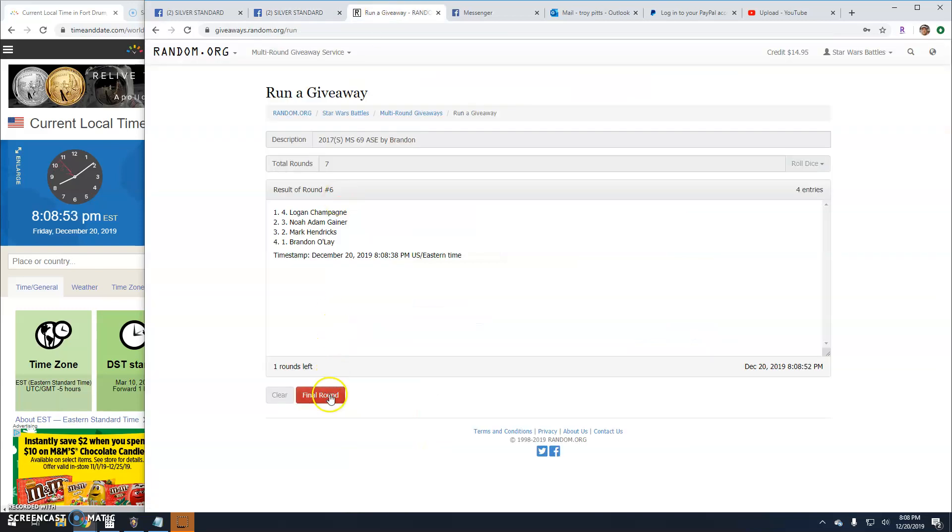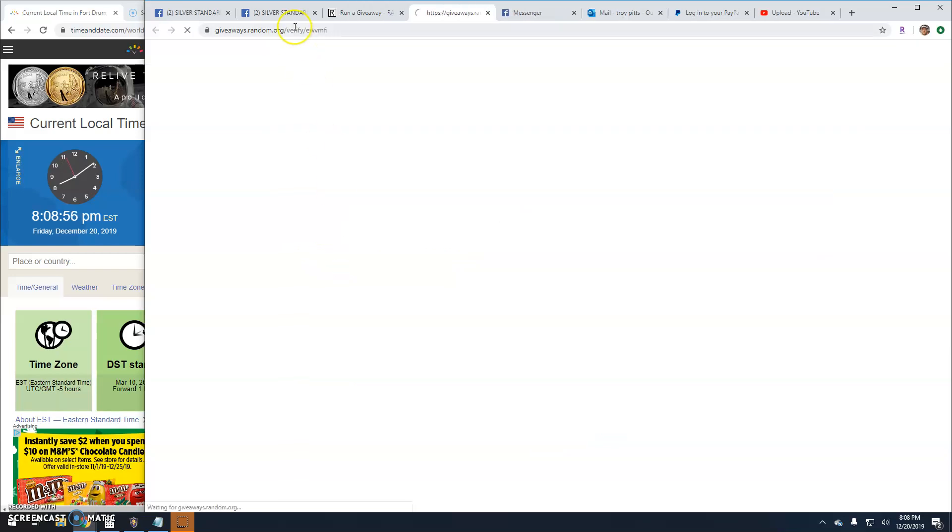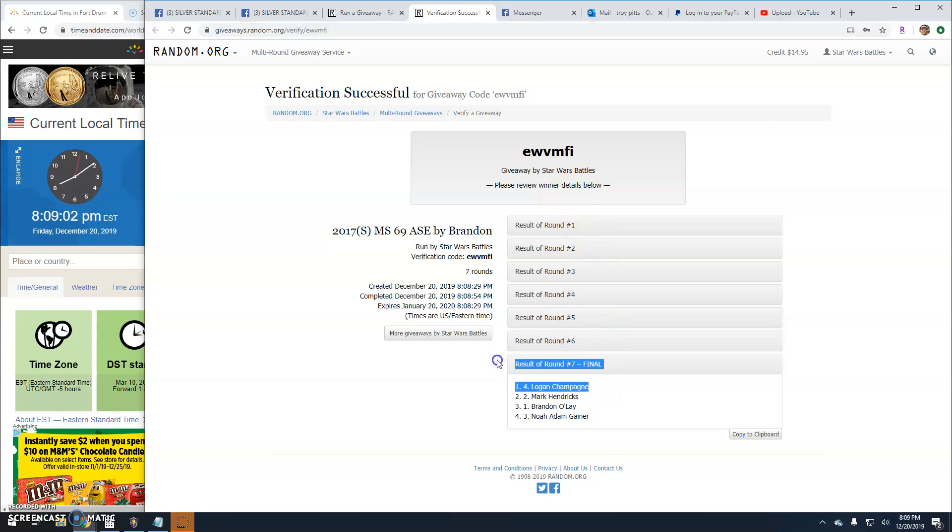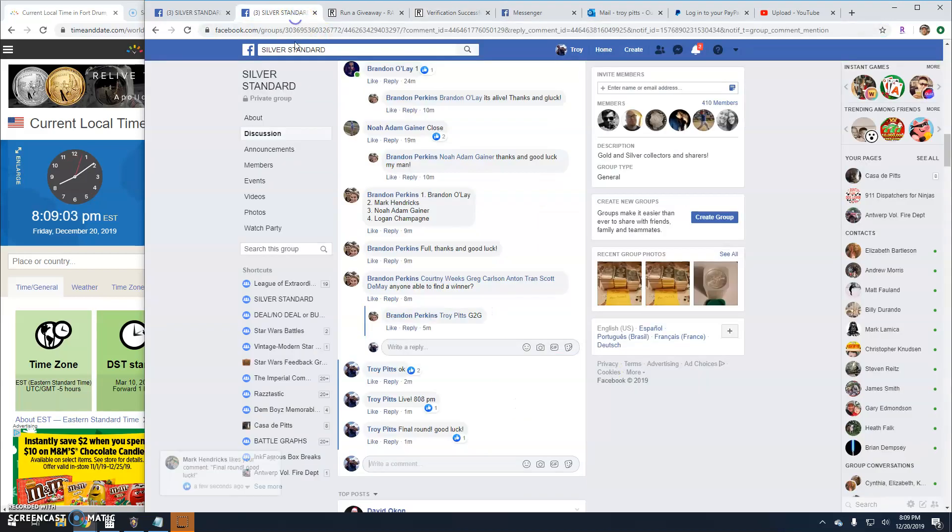Your winner is Logan. Congratulations. There's a verification code: EWVMFI. Round 7, line 4 is your winner.